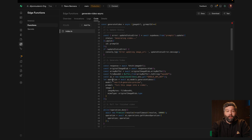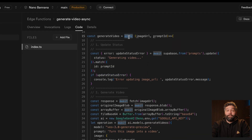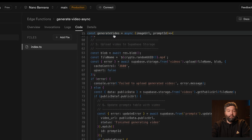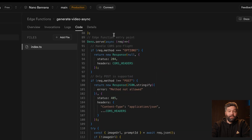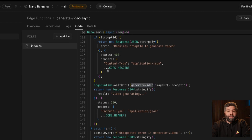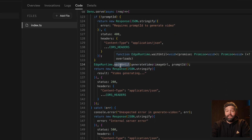We just move the work we want to do after we've sent the response into an async function — in this case, that's our generate video function — and then pass that function into a special helper called `EdgeRuntime.waitUntil`.